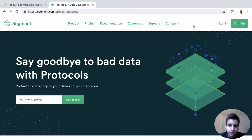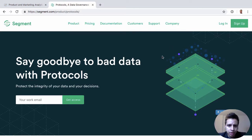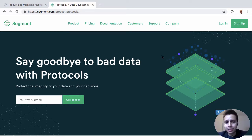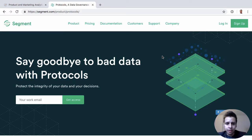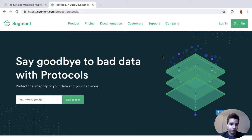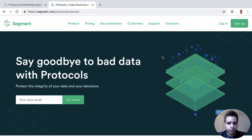Protocols is a new product that Segment added recently, and it's really meant to help tackle a key problem which is data governance. When companies hire us, one of the big benefits they get is that we help them standardize all their data, clean it up and put it together into a tracking plan. You may have seen some of those documents from us or from other people.